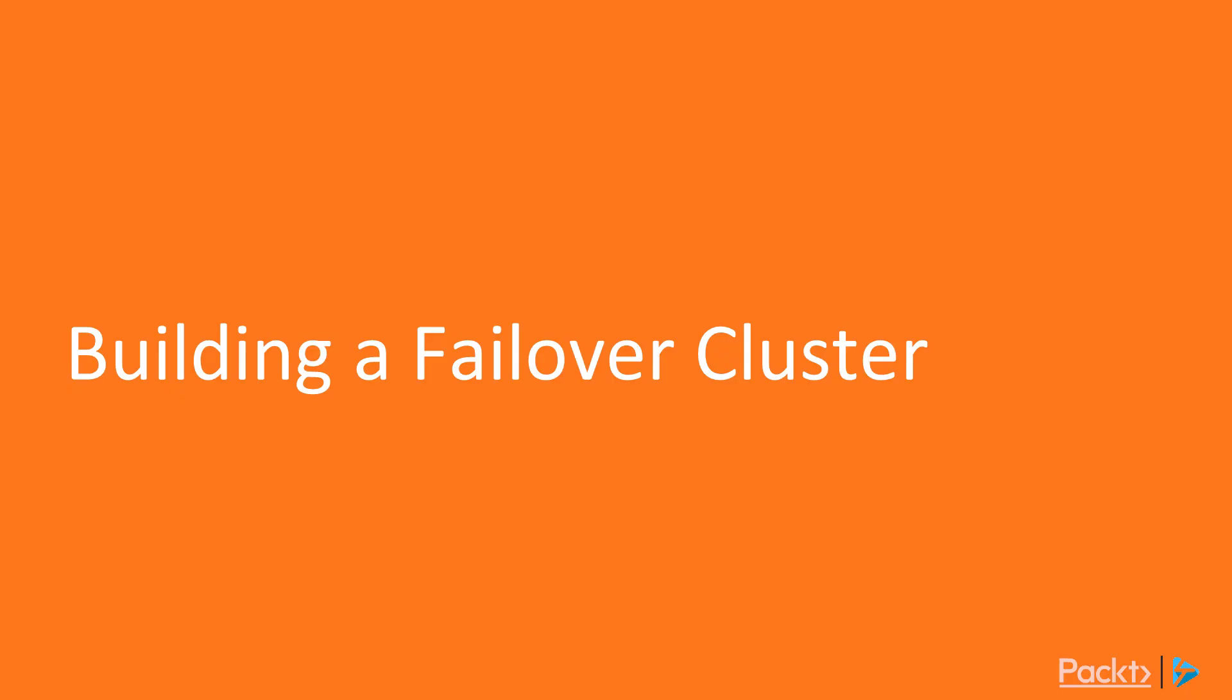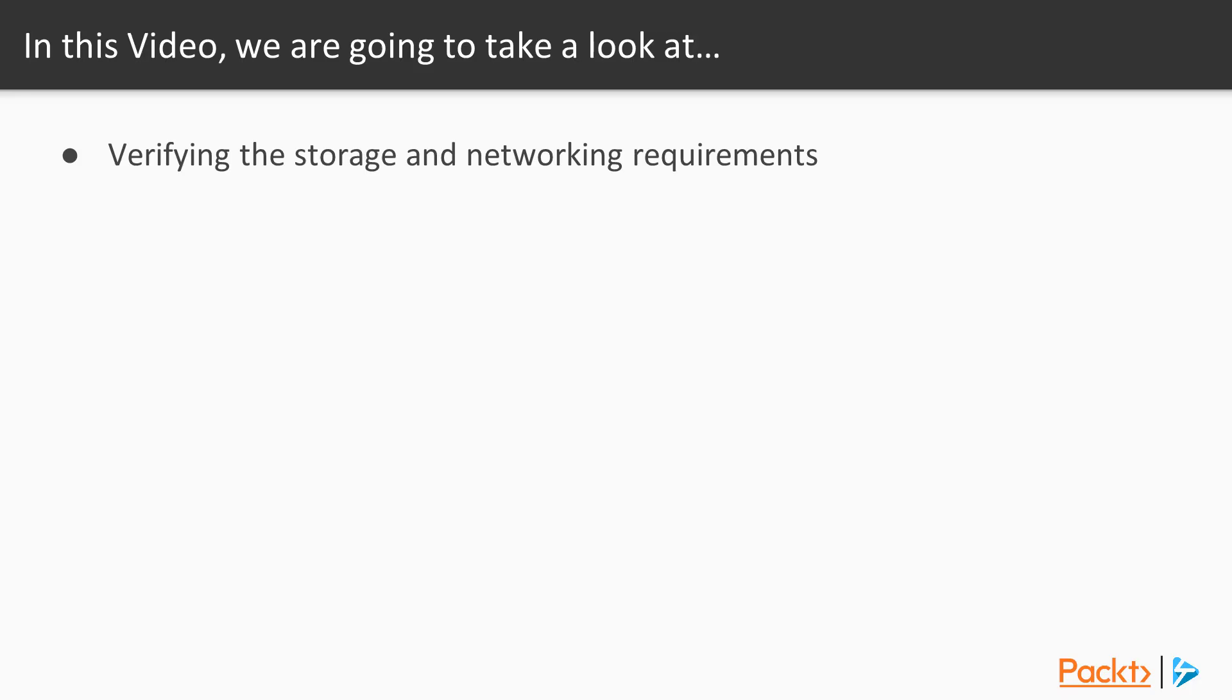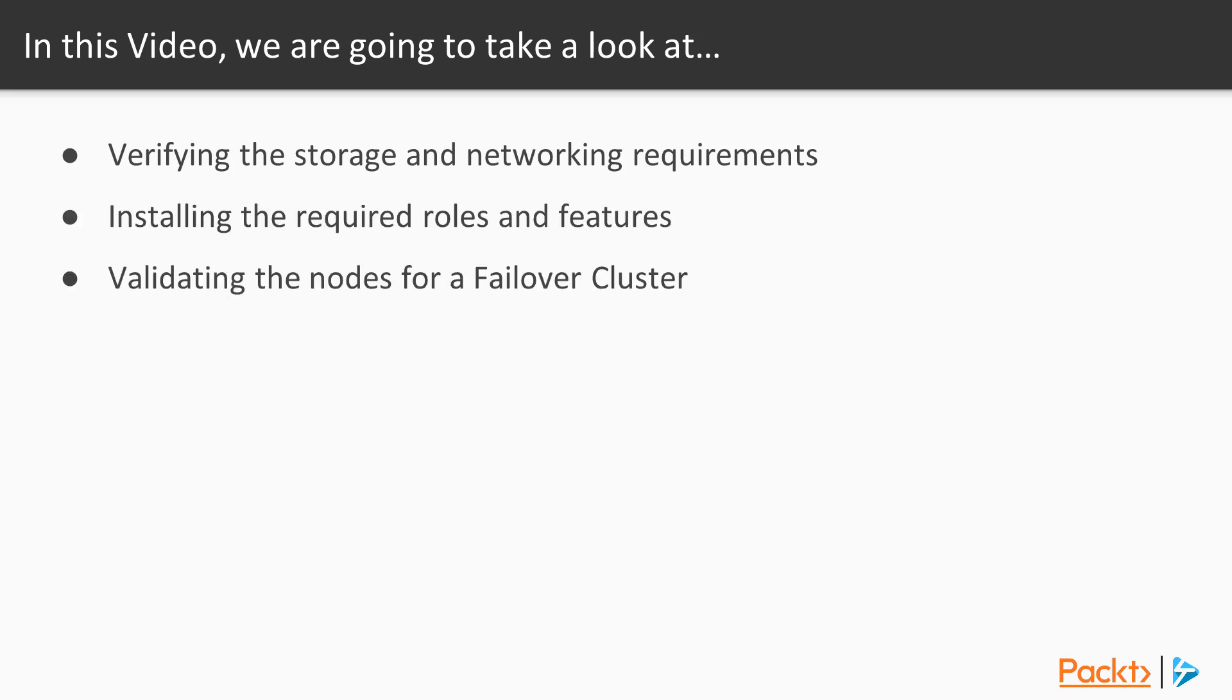In this video, David's going to show us how to build a failover cluster. We're going to see what we need to set up in regards to storage and networking ahead of time. After that, we'll see how to install the roles required. Once installed, we'll see how to validate and test the nodes for readiness.